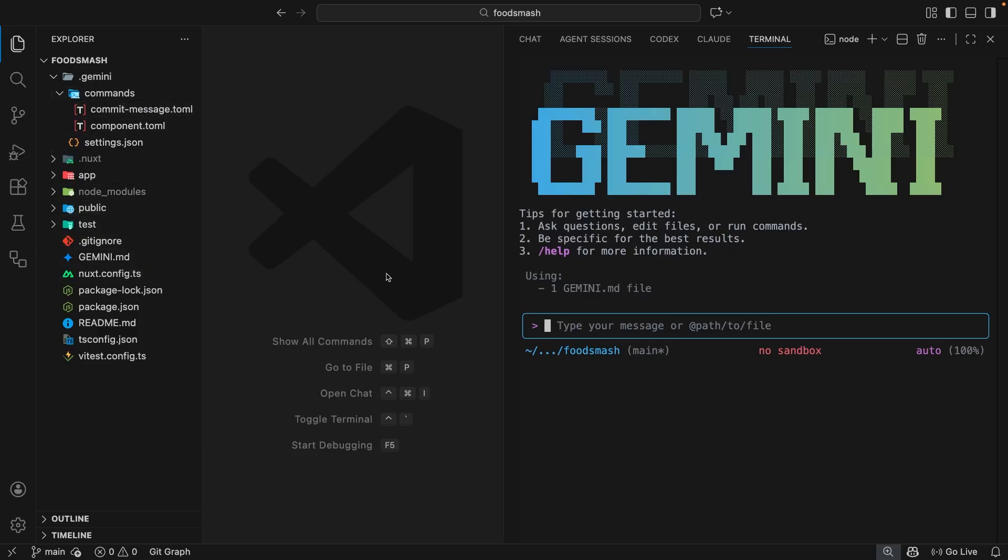But what if we want Gemini to interact with services or APIs outside of our local project? For example, our application might use a backend service like Superbase or Firebase, and we might want Gemini to interact with that service as part of implementing a new feature like setting up a new data model or adding authentication.